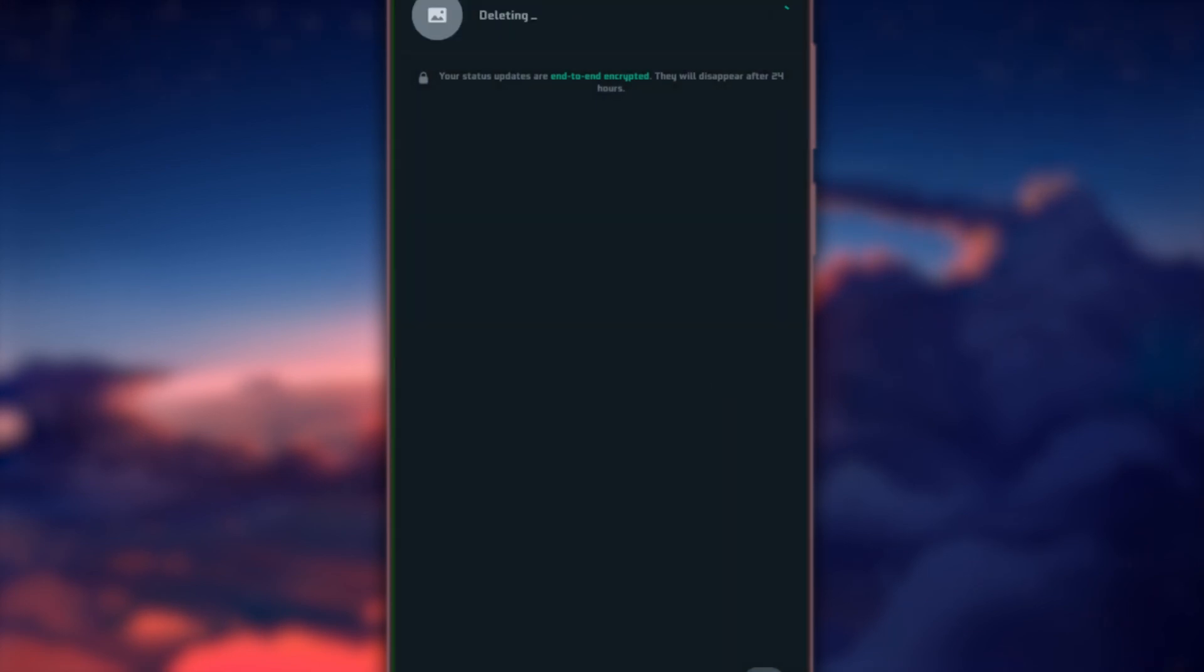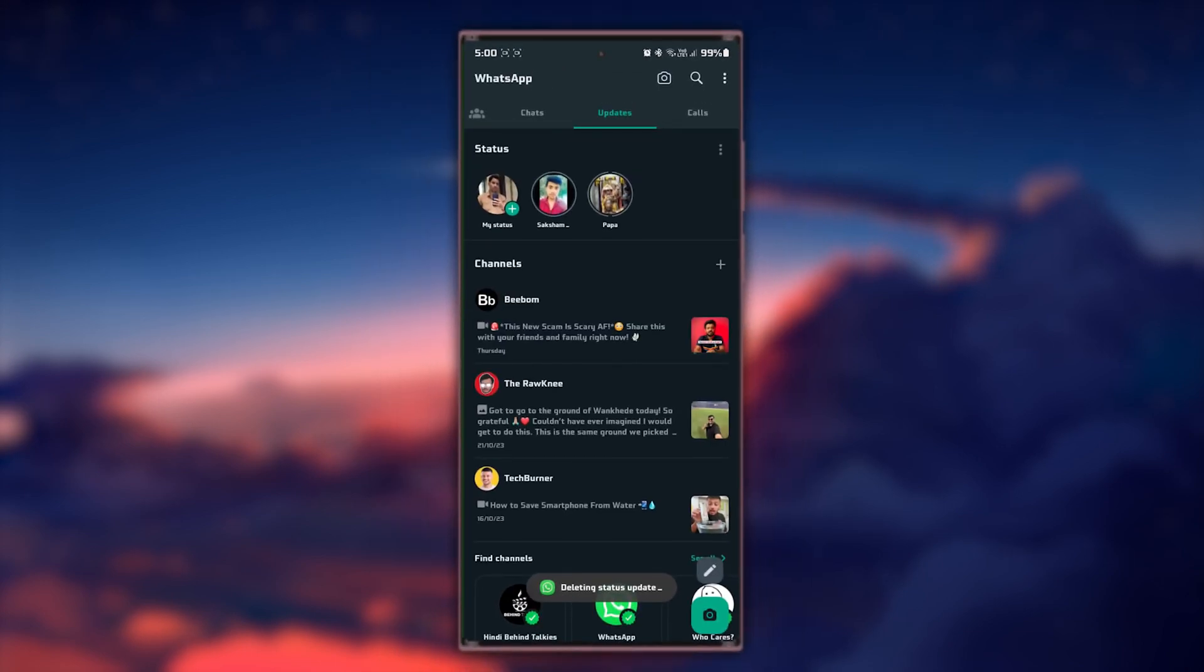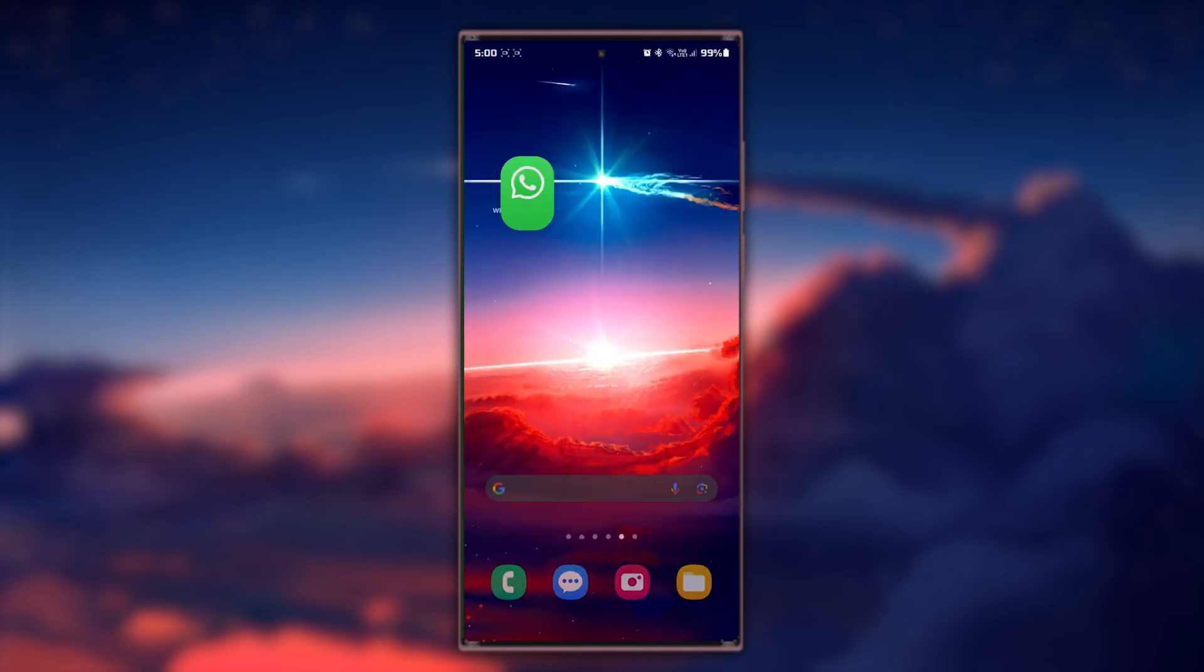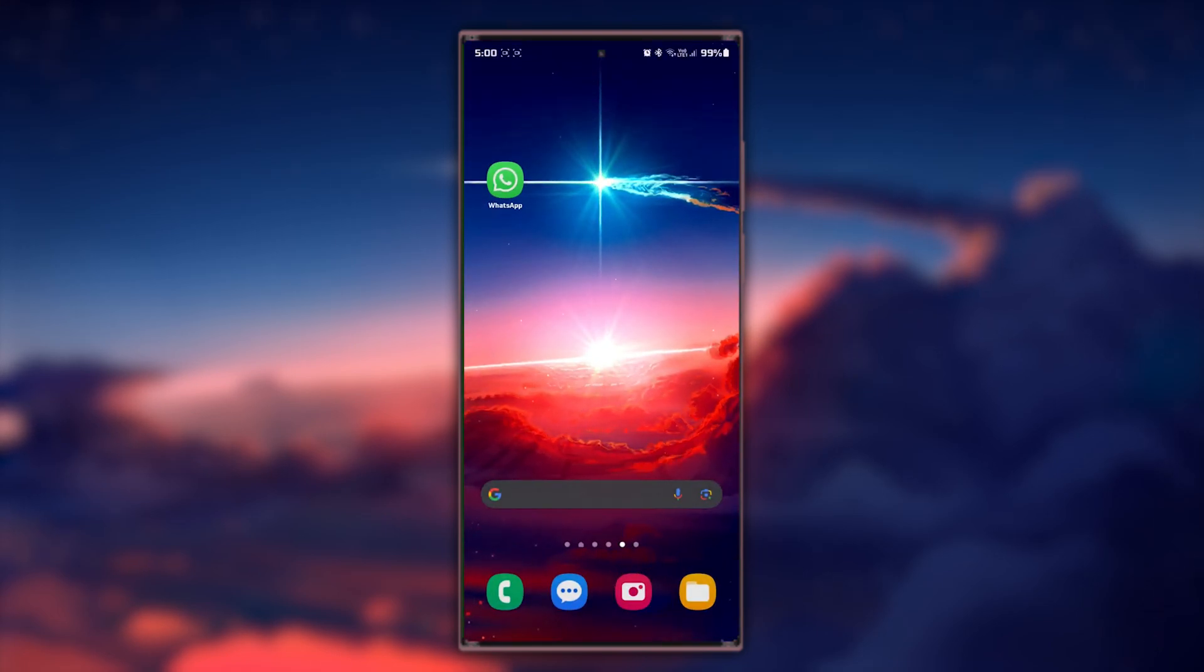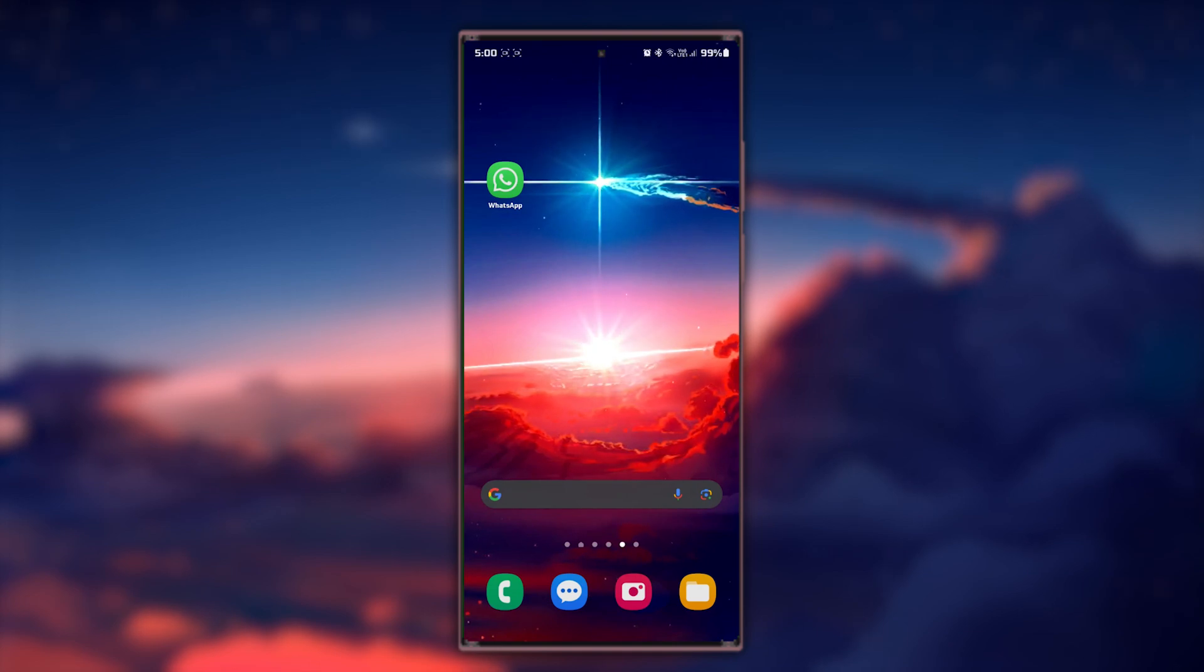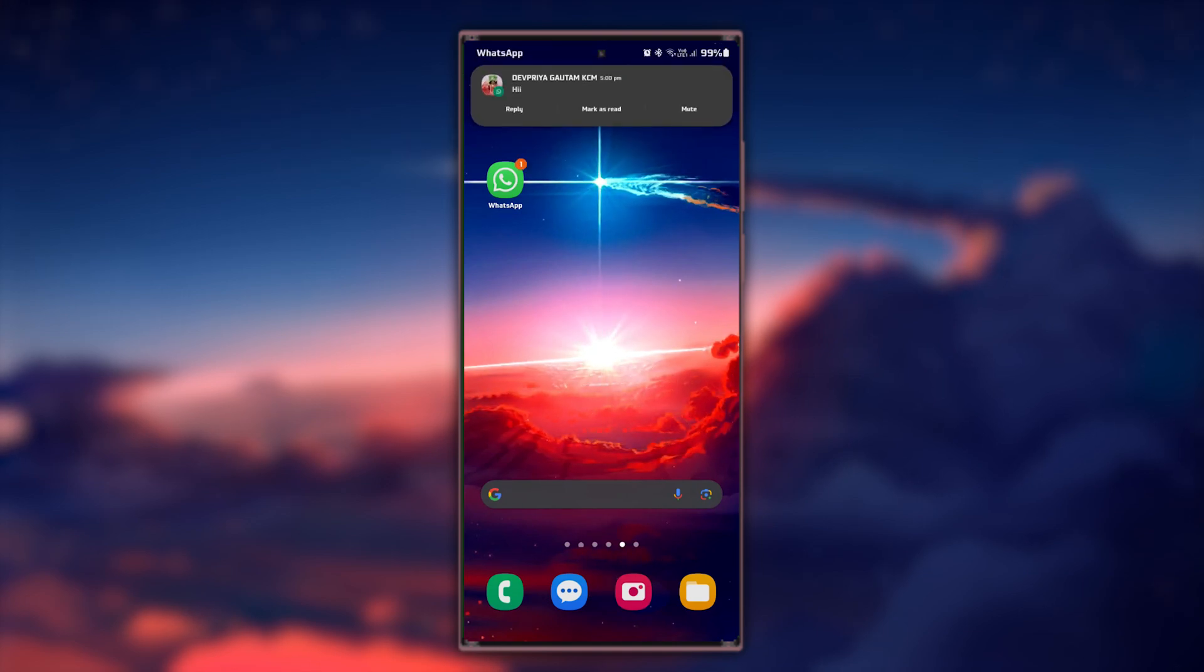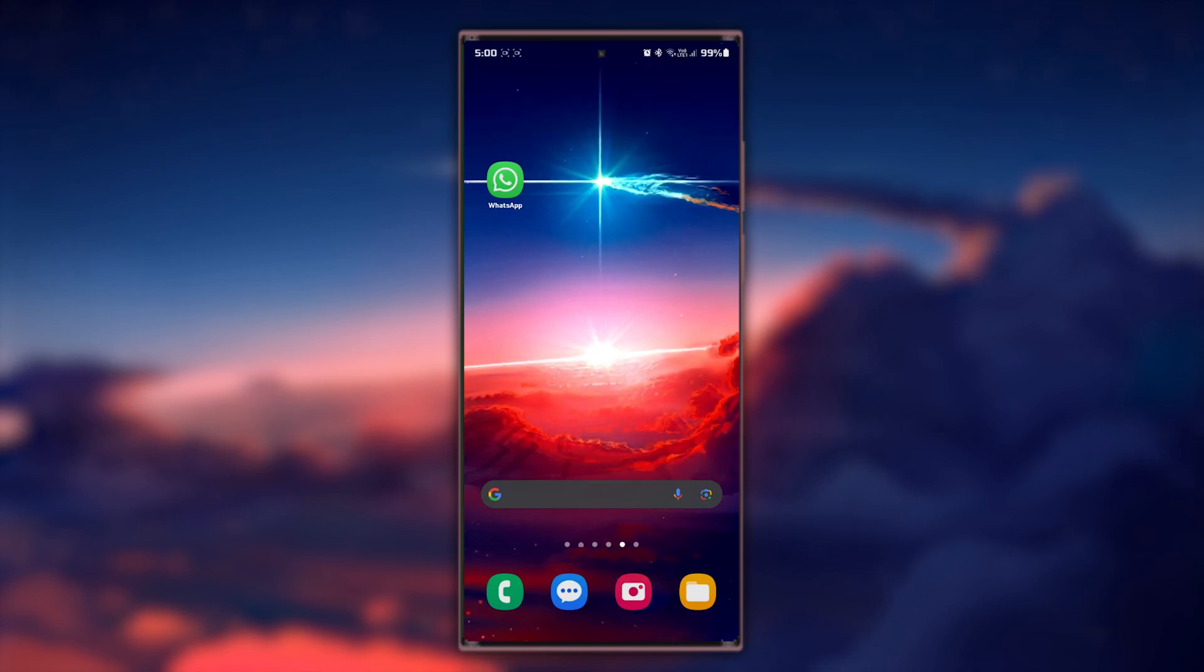You've successfully removed the selected WhatsApp status from your account. This means it's now inaccessible by your contacts. However, remember that this action is irreversible. Once a status is expunged, it's gone for good.